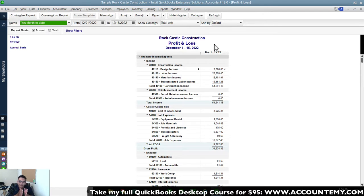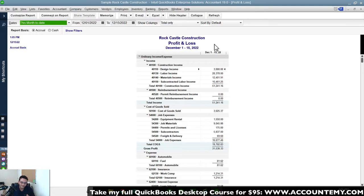Full disclosure: I'm working on QuickBooks Desktop 2019. But if you're working with QuickBooks Desktop 2013 through 2019 — any version in that range — it should look extremely similar, if not identical.